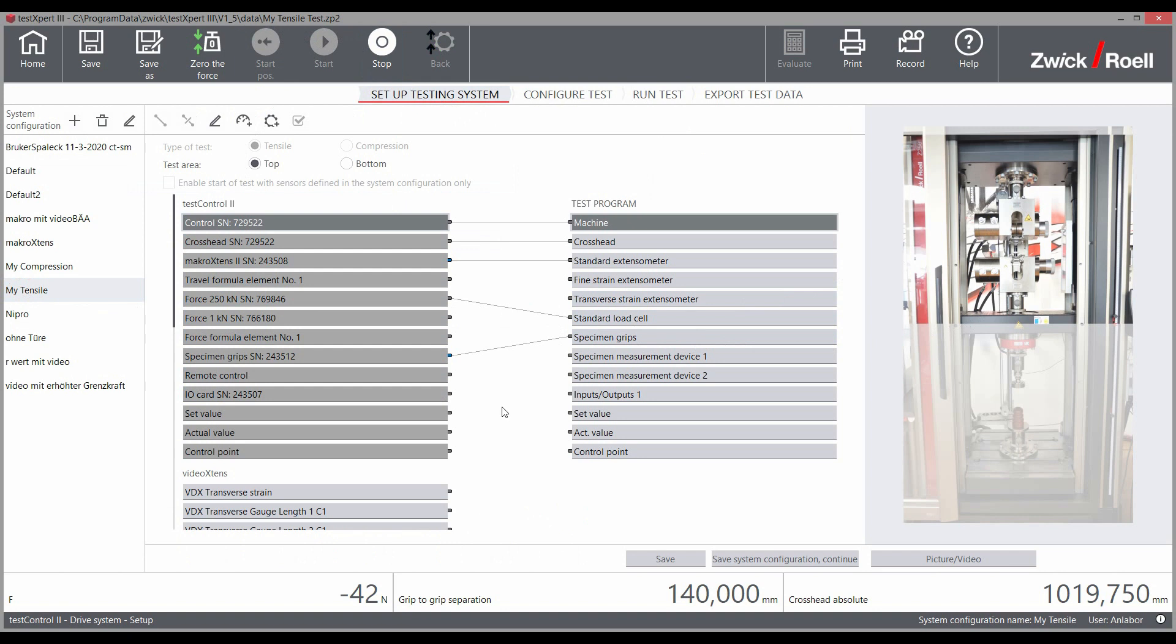An image can also be stored for each system configuration. These images provide the operator greater assurance since the respective image shows the corresponding system configuration.